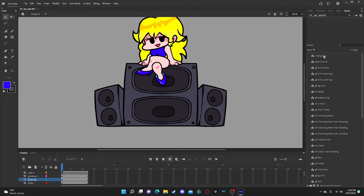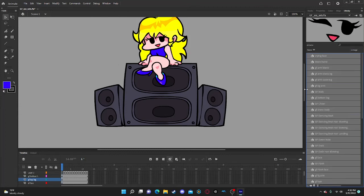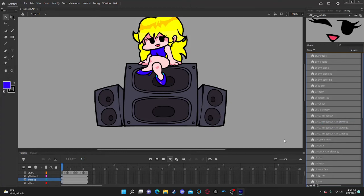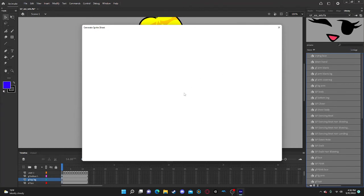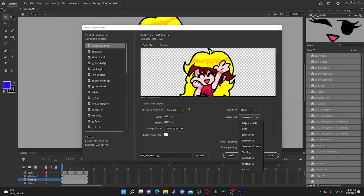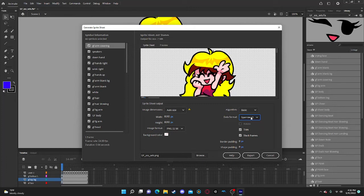Now what you're going to want to do is click on any one of these, then hit Control+A, and then you want to generate a sprite sheet. This should generate a sprite sheet — it might take a minute. Leave everything the same except you can either use Starling or Sparrow — I recommend Sparrow with these, or Sparrow V2. Then you just want to export.